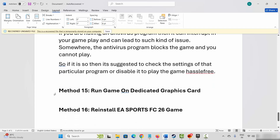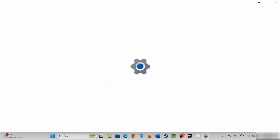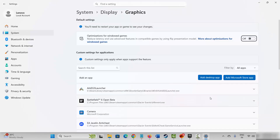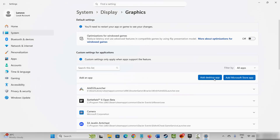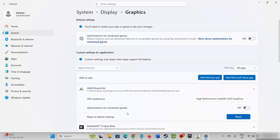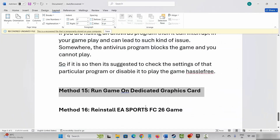Next is to run the game on a dedicated graphics card. Go to Windows search and search for graphics settings. After it opens, select the game — if it is not listed, add it by clicking on add desktop app and going to the game folder where you have installed it, either on Steam, Epic, or EA app. After adding the game, click on the options and under GPU preference select high performance. After selecting this, try to launch the game and see if it's working or not.